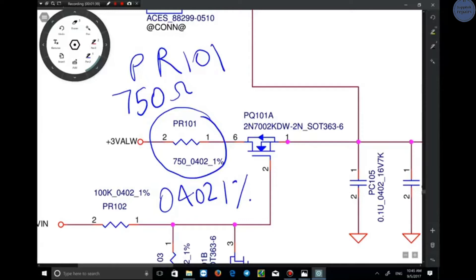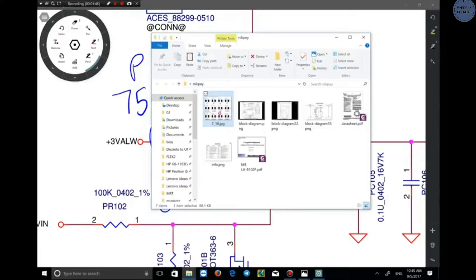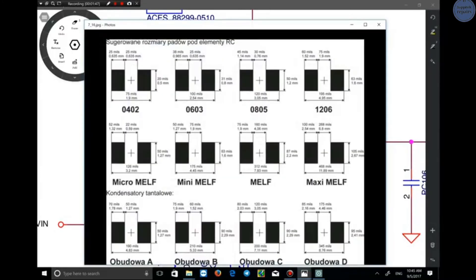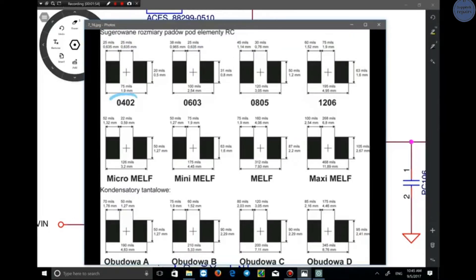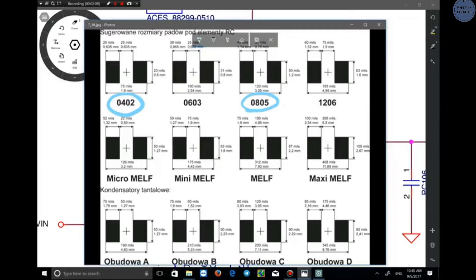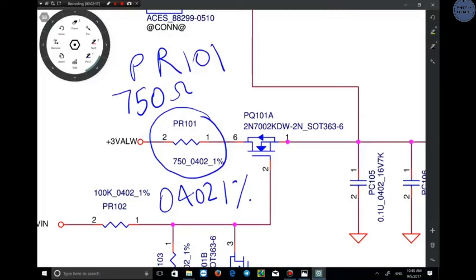0402 is the resistor's size, and 1% is its error percentage. Standard sizes are shown here: 0402 shows the length and width of the resistor — 75 mils to 1.9 millimeters. There are other sizes as well; for example, 0805 is 120 to 3.05 mils.